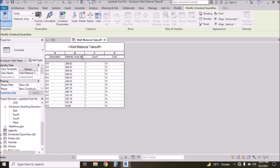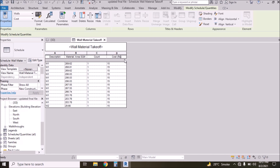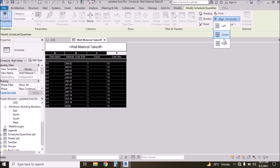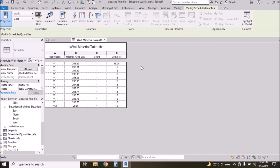Then select Cost and press OK. Now we have Description, Material Area — this area is in square meters, so type 'sqm' here, which stands for square meters. Cost is 15 rupees per brick, so type 'Rs' here meaning rupees. Then align all columns to center.